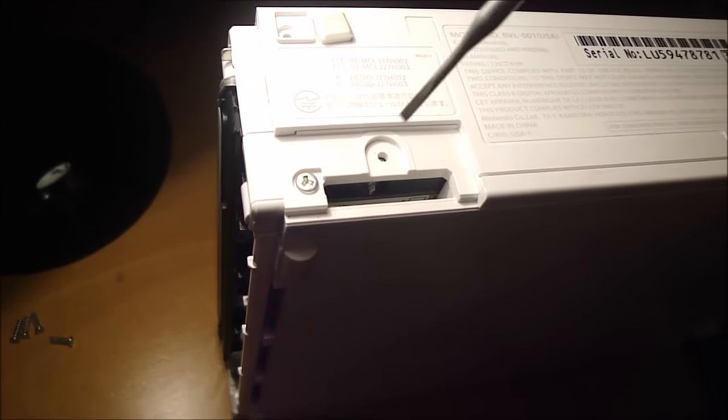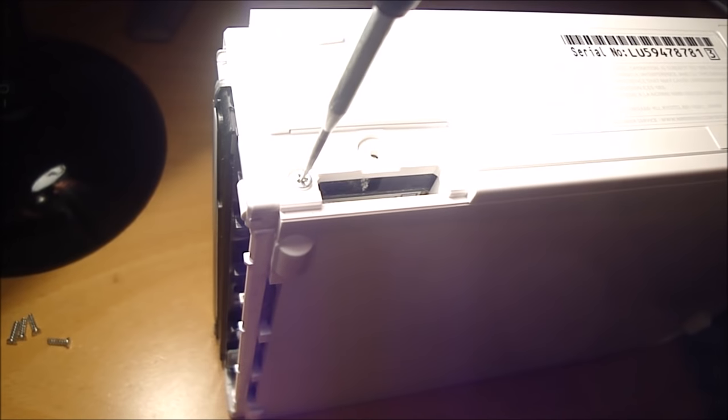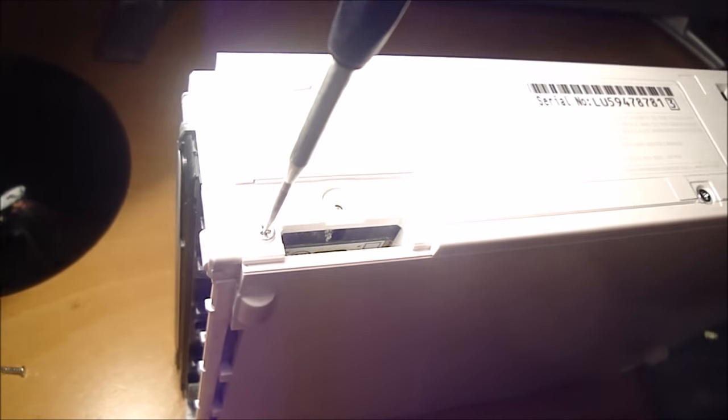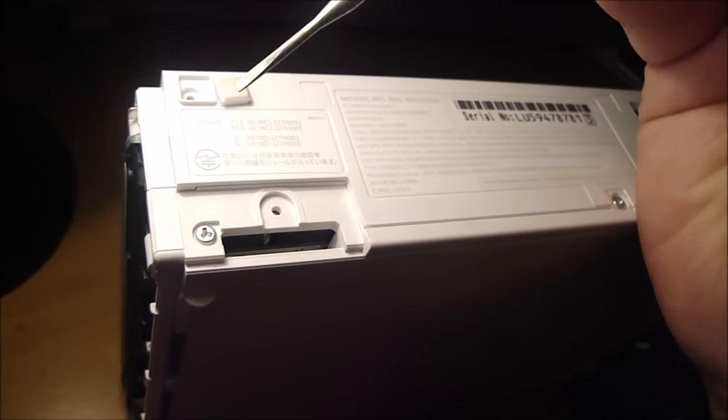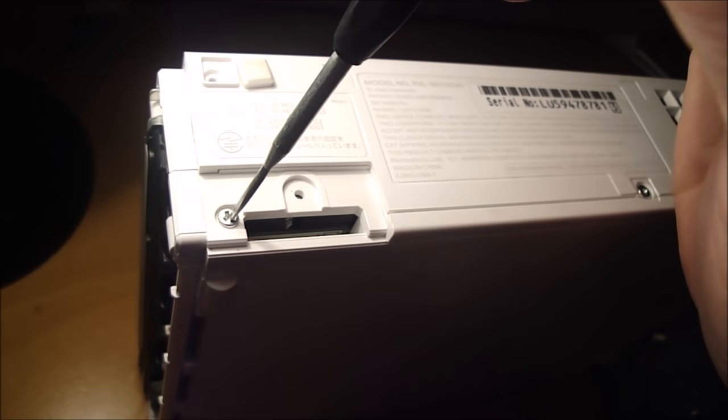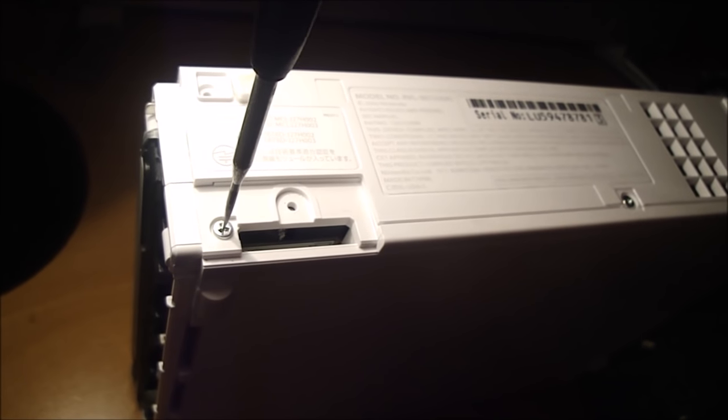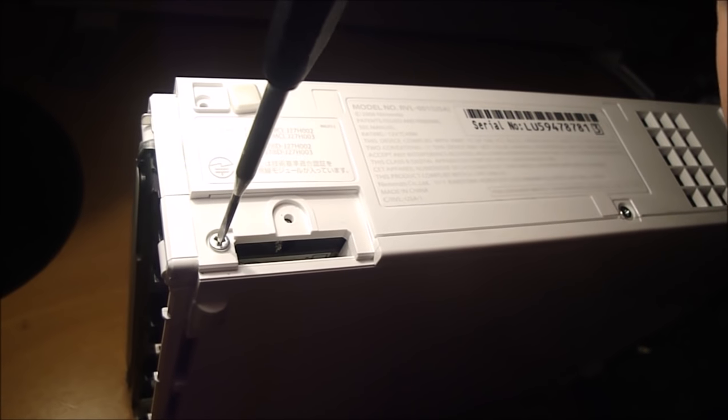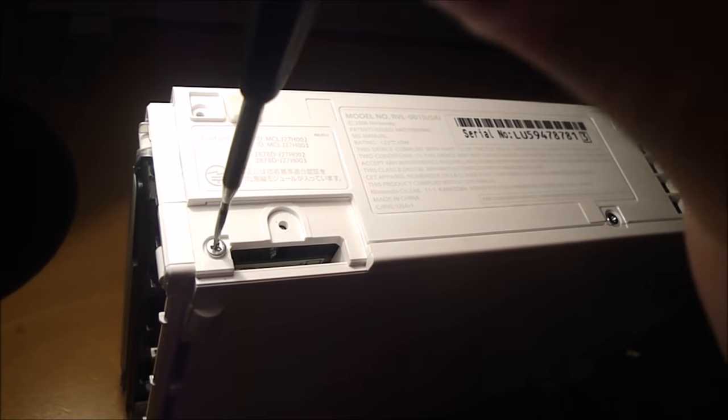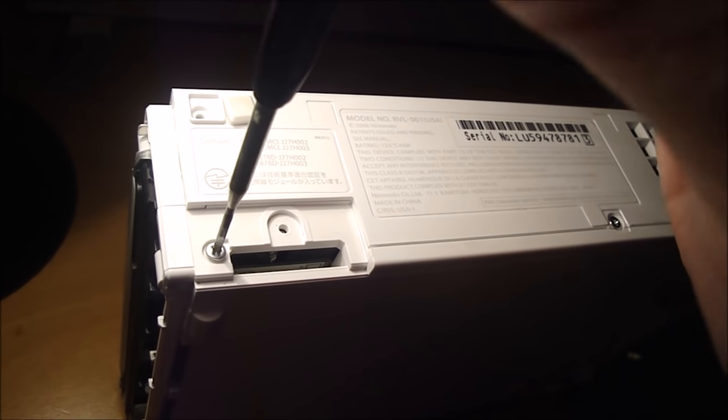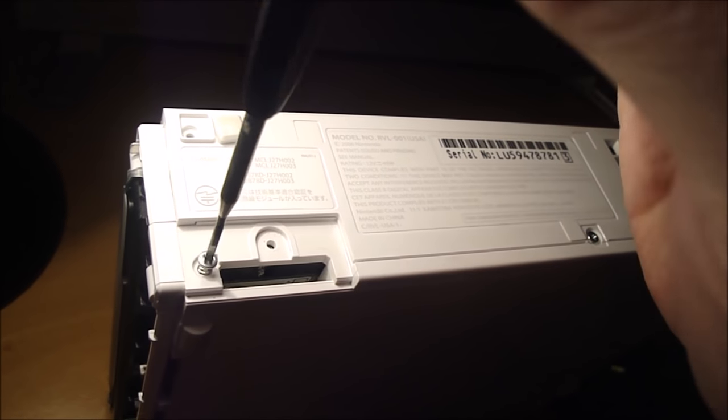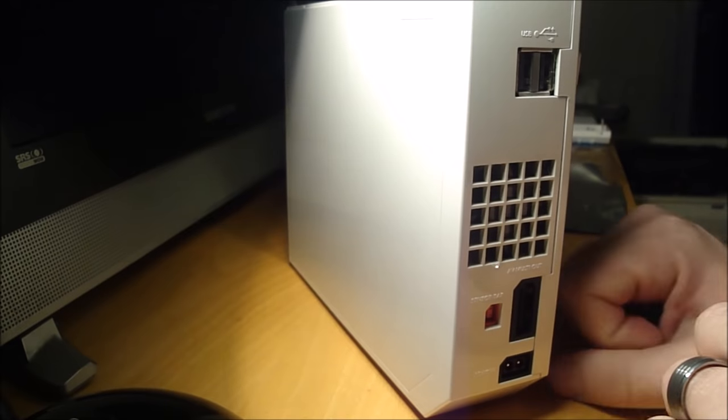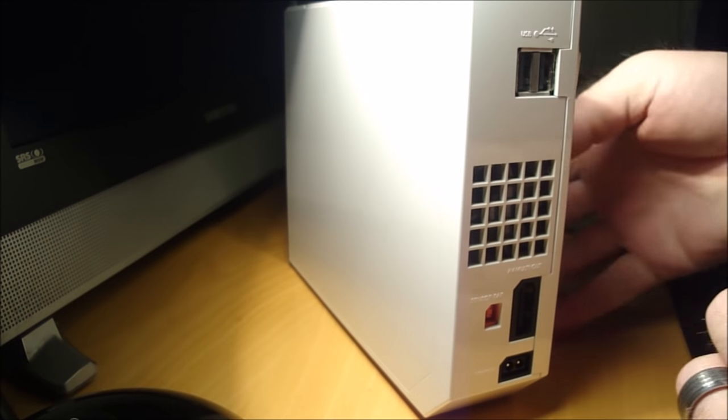And just to show you that I am getting these tri-bit screws out with the flat head, just stick it in like so. And there it goes. Alright, so now I should be able to take the cover off.